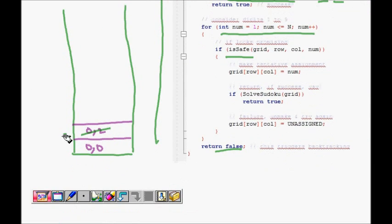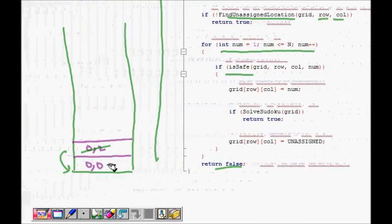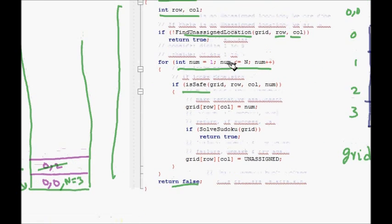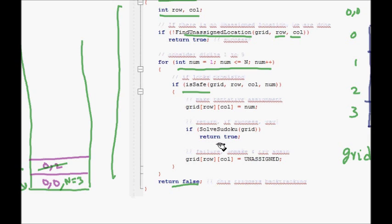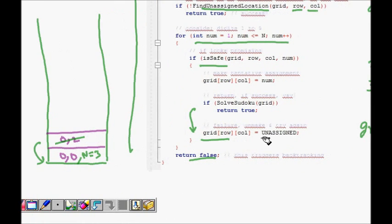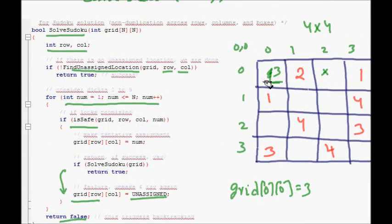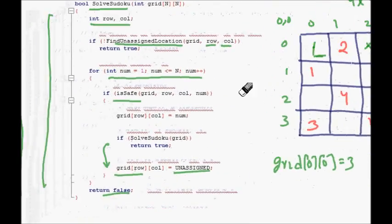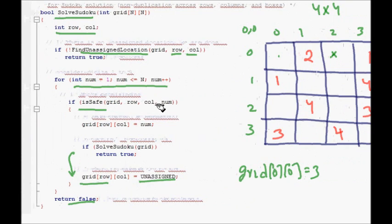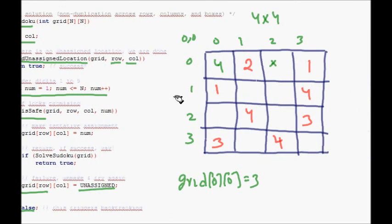Since 'solveSudoku' returned false, we backtrack to (0, 0). The stack frame for (0, 2) is popped. Back at (0, 0), where n was equal to 3, the next line unassigns grid[0][0], making it unassigned again. The for loop increments n to 4, and 'isSafe' with n = 4 returns true — 4 is safe in this box.